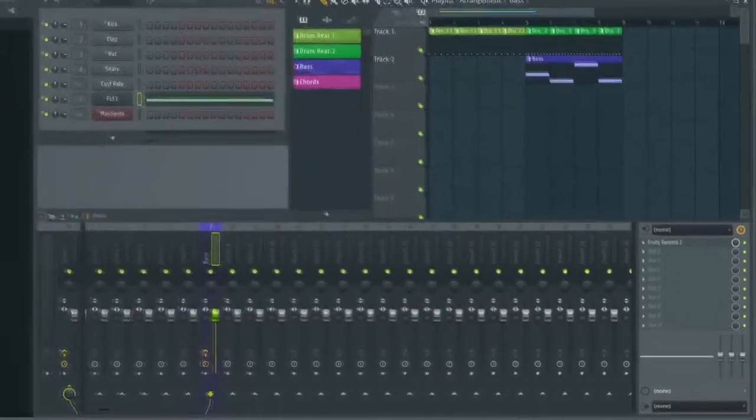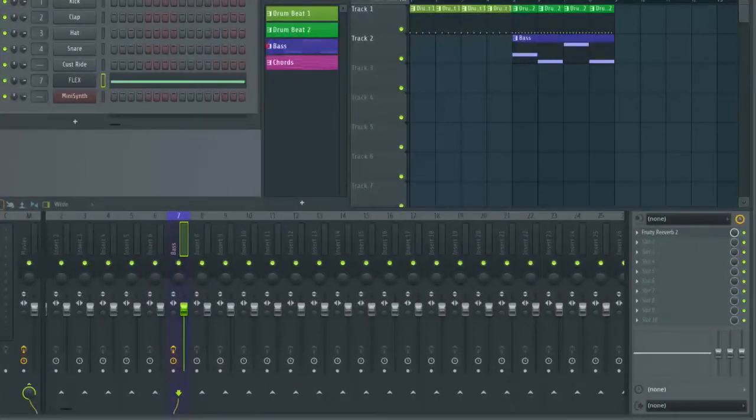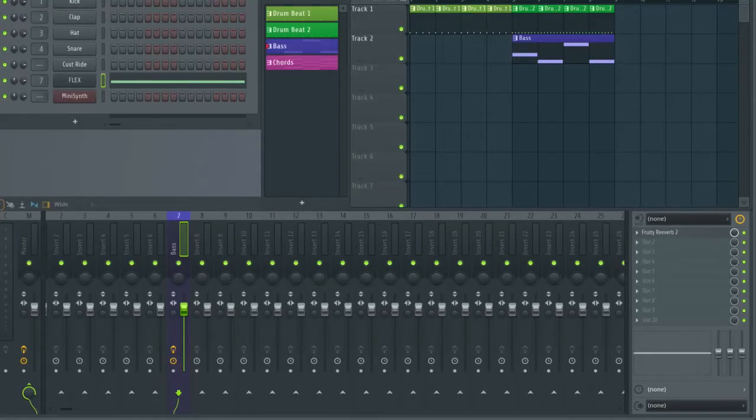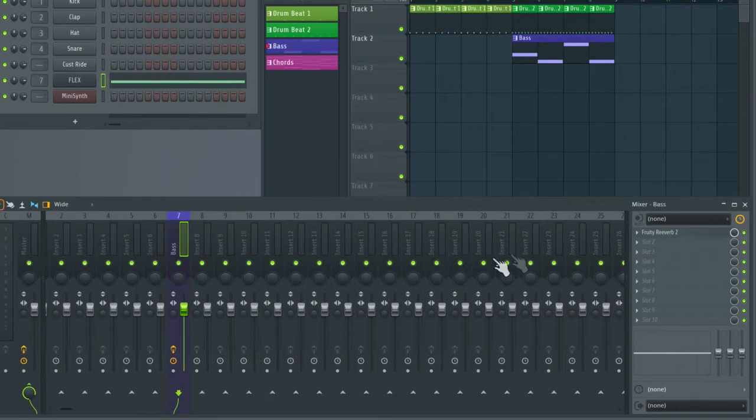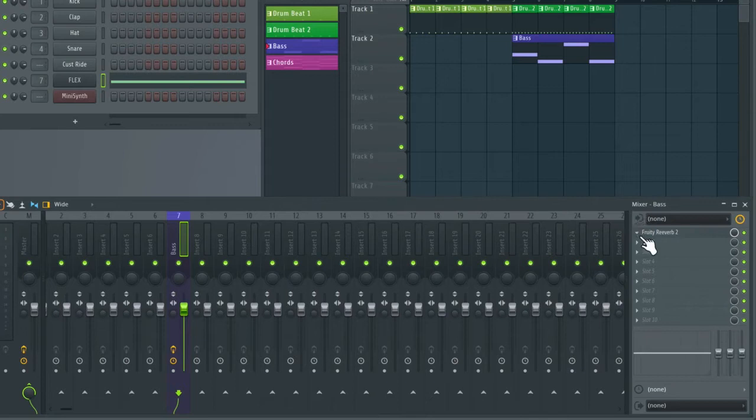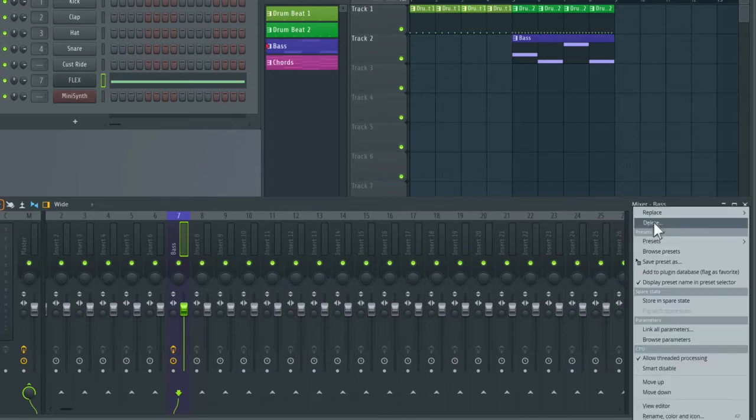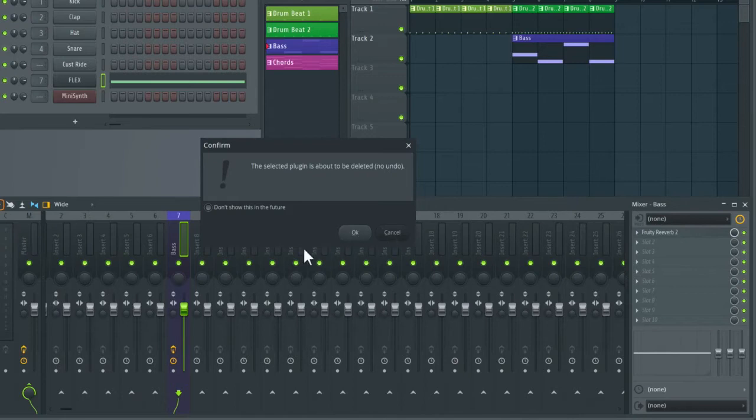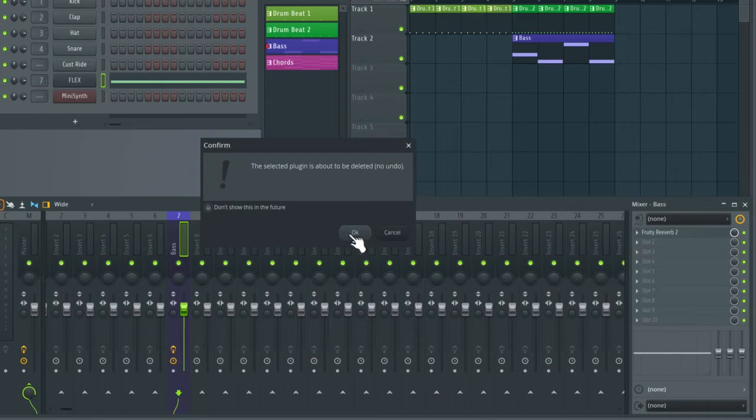Okay, so first I'm just going to delete the reverb that we put on the bass in the last video. I'm just going to select the bass channel in the mixer and then go over to where it says fruity reverb 2 and click on the drop-down arrow and go down to where it says delete. On default this pop-up box will appear which basically reminds you you cannot undo deleting a plugin. So I'm going to hit okay.